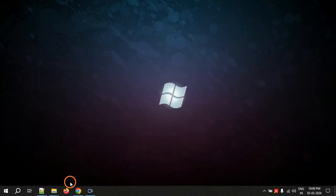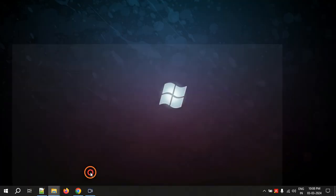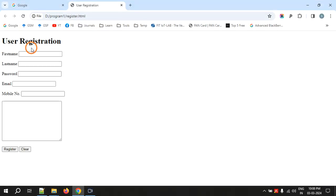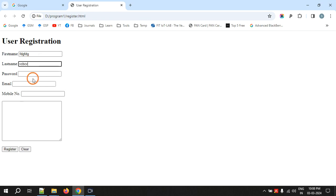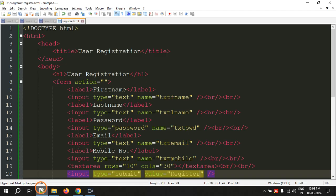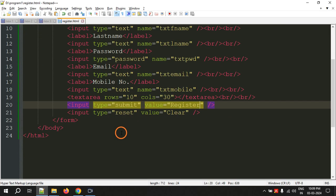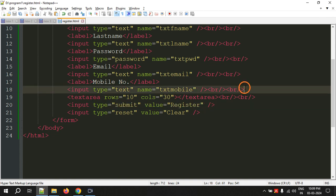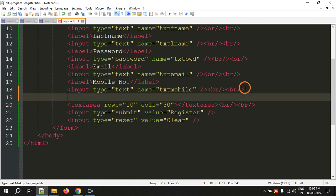Let's see the output. So here is the output of register.html page. You can give the values, address and some mobile number and address. I didn't display any text before that address, that is text area. So we need to give some text here before the text area.